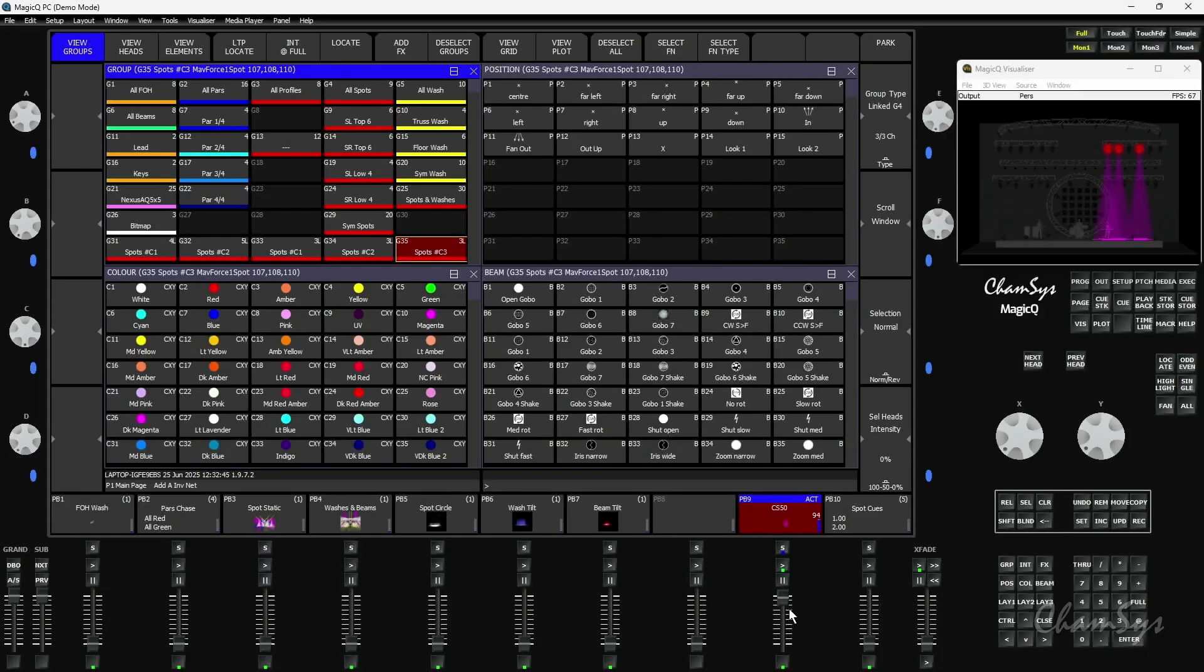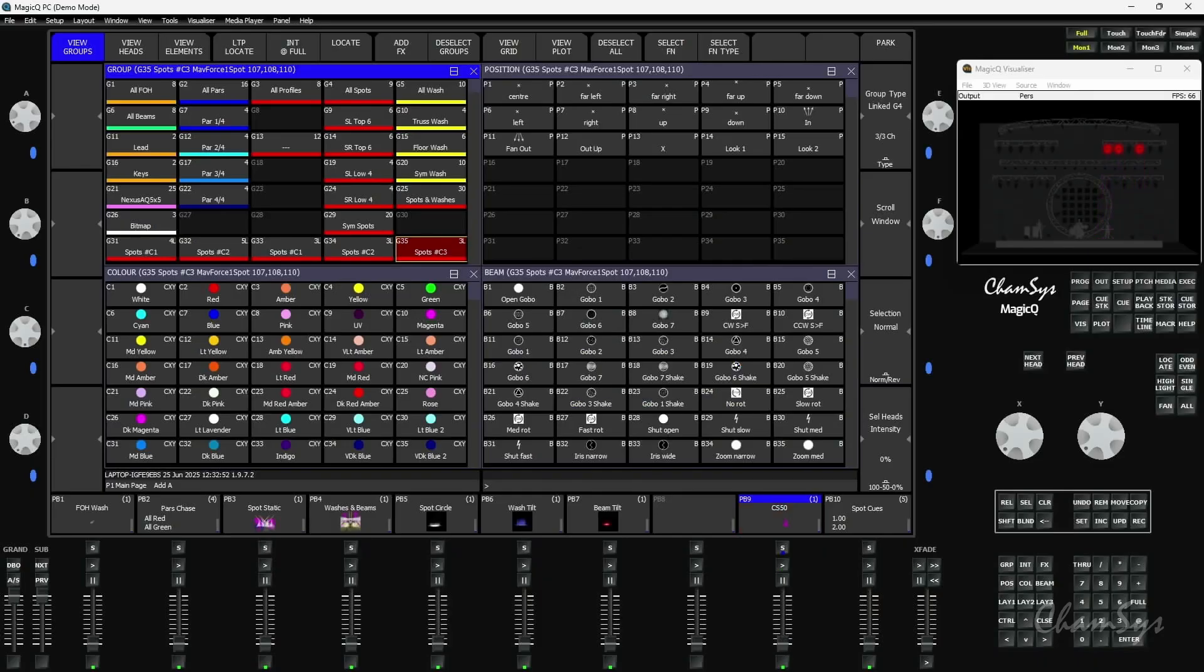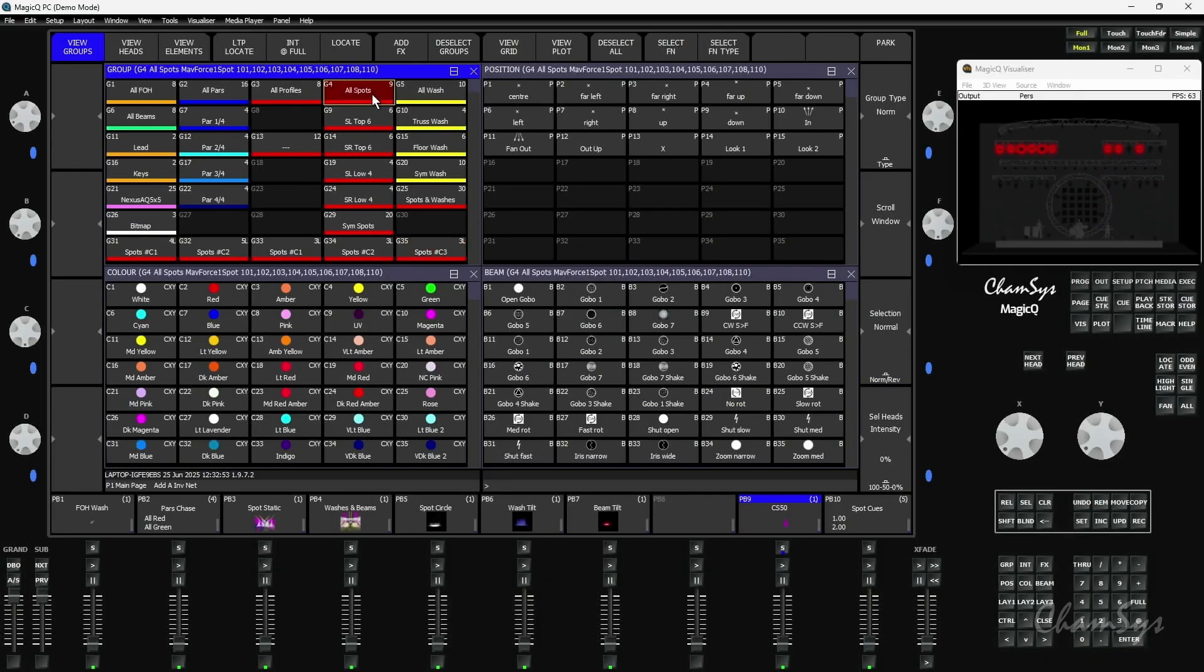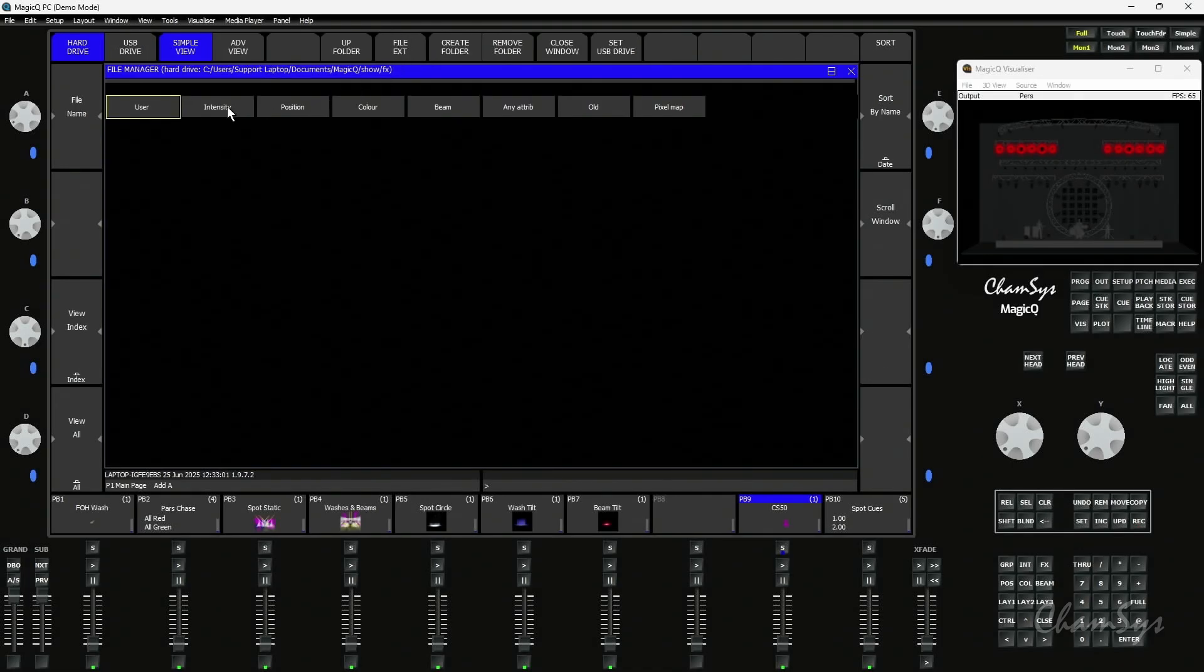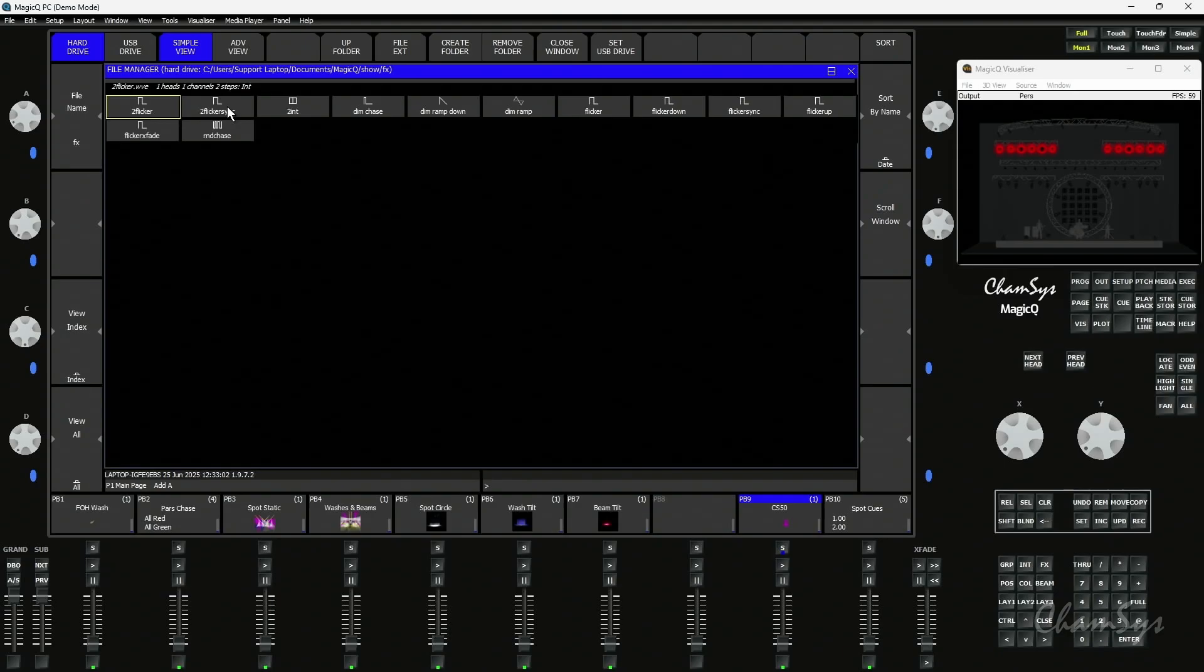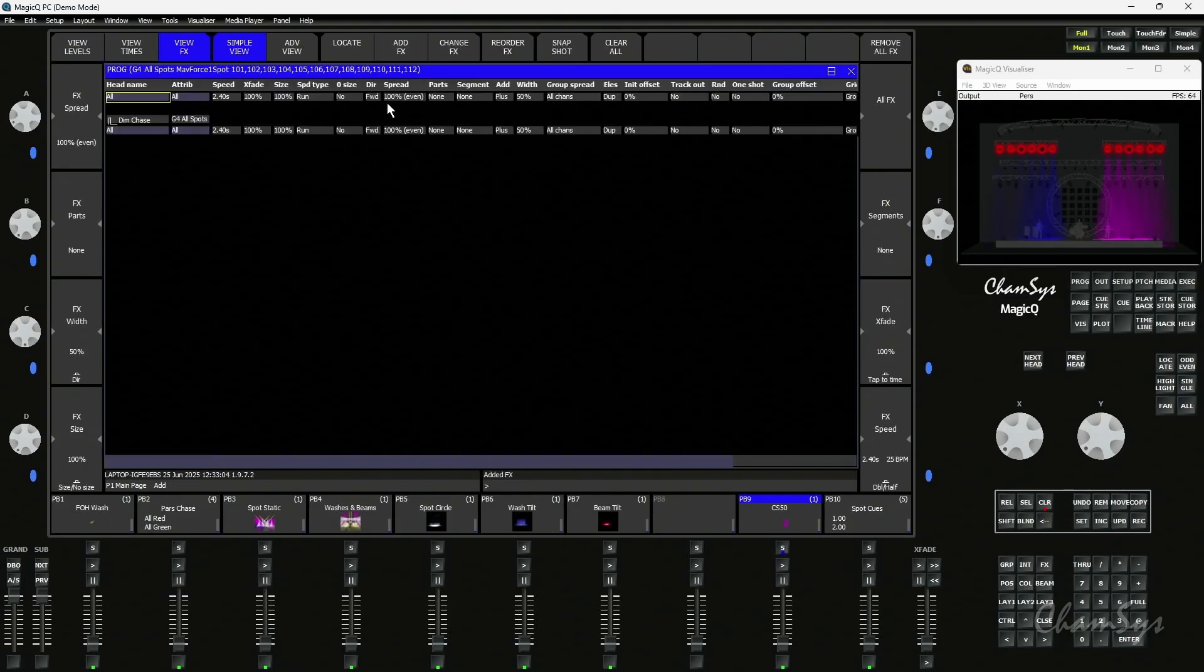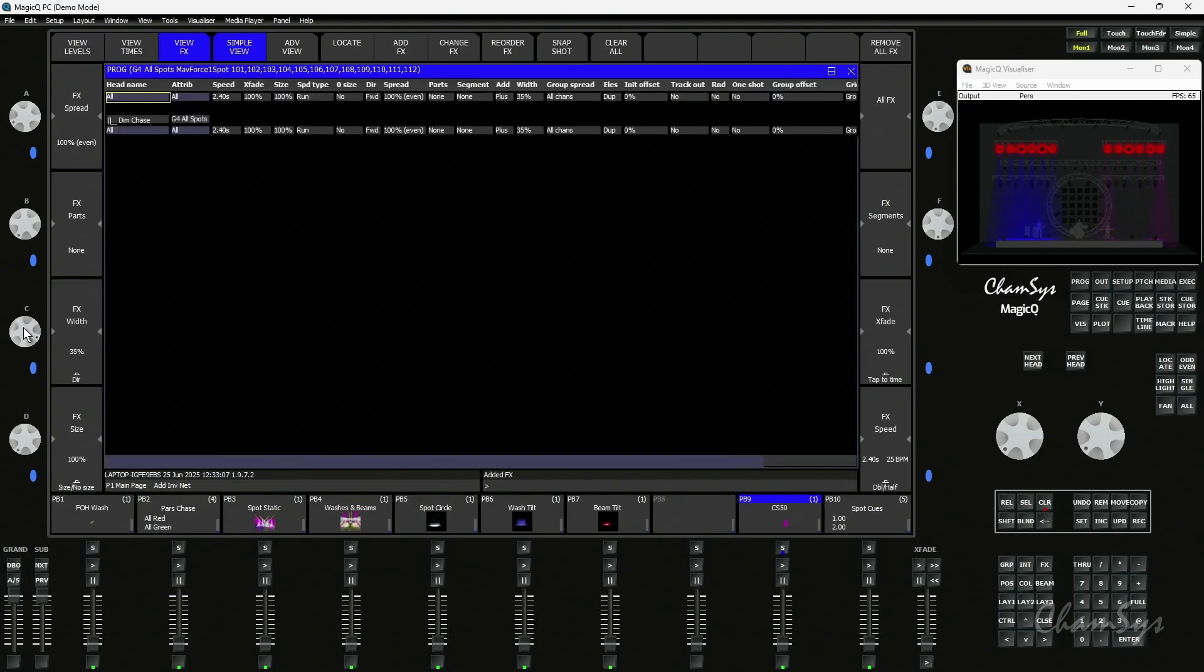So chunks is a nice way of selecting or sub-selecting groups, fixtures, but we can also use chunks in effects now in version 197. So if I take my spots group at the top here I'm going to re-record and put all the spots back in like so. Select and I'm going to just go and add an effect. I'm going to say intensity and I'm going to put a basic dimmer chase on. And I'm going to go and wind the width down a little bit to say 30%.